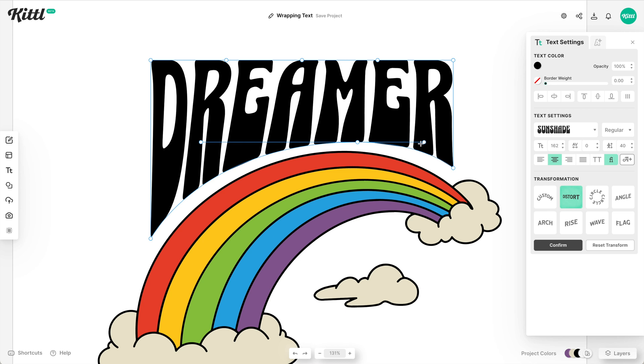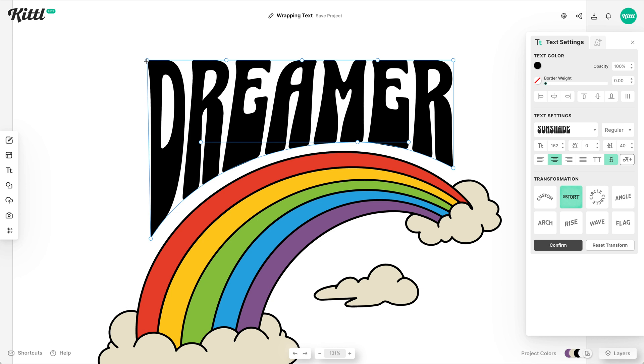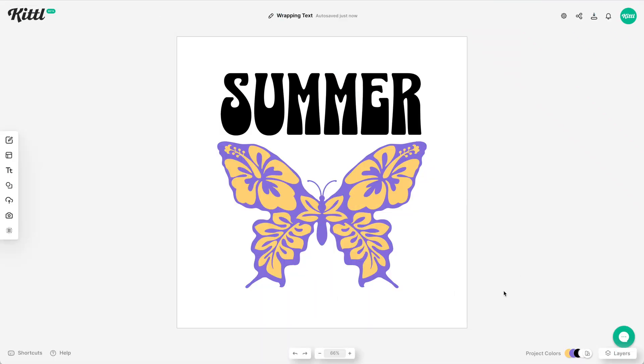You could play with this for a while, but hopefully you see how easy it is to wrap this text around something like a rainbow or something else.